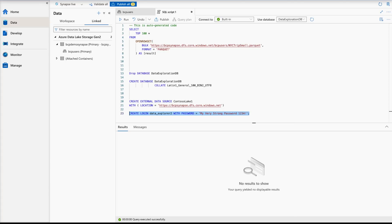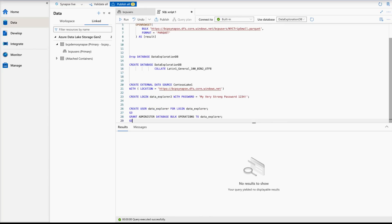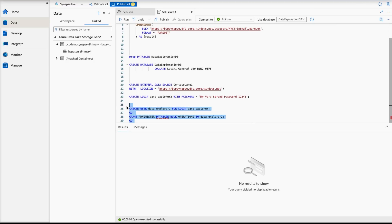To create a database user in Data Exploration DB for the login and grant administrator database bulk operation permission, we run another script. We reference data_explorer_two as our user and grant ADMINISTER DATABASE BULK OPERATIONS to data_explorer_two. Always make sure your username is correct. After running this, it executes successfully as well.